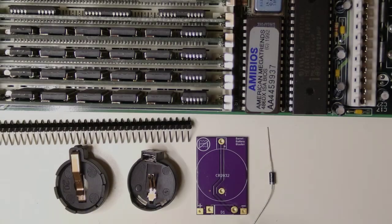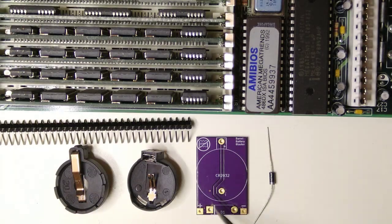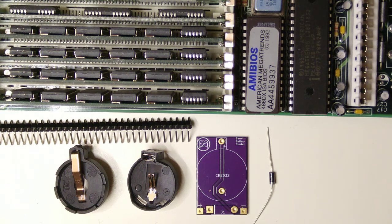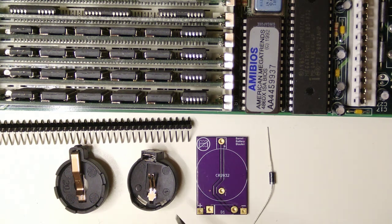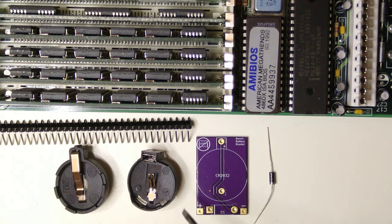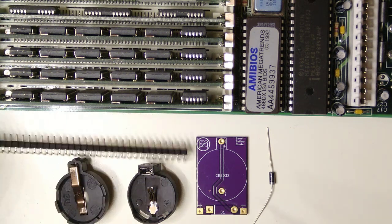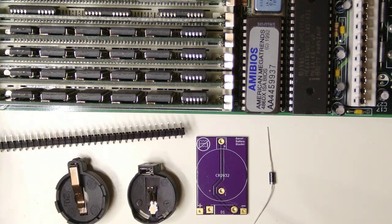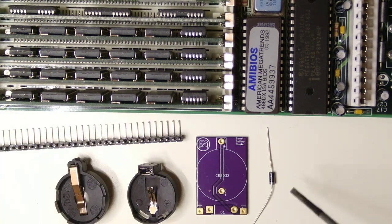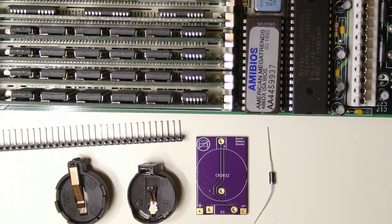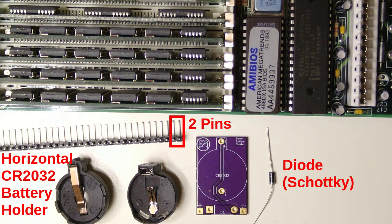Here's what you need to make one. We need the barrel battery blaster PCB, a CR2032 battery holder of the horizontal type, two bits of an angled male header, and a diode, preferably a Schottky one for a smaller voltage drop.